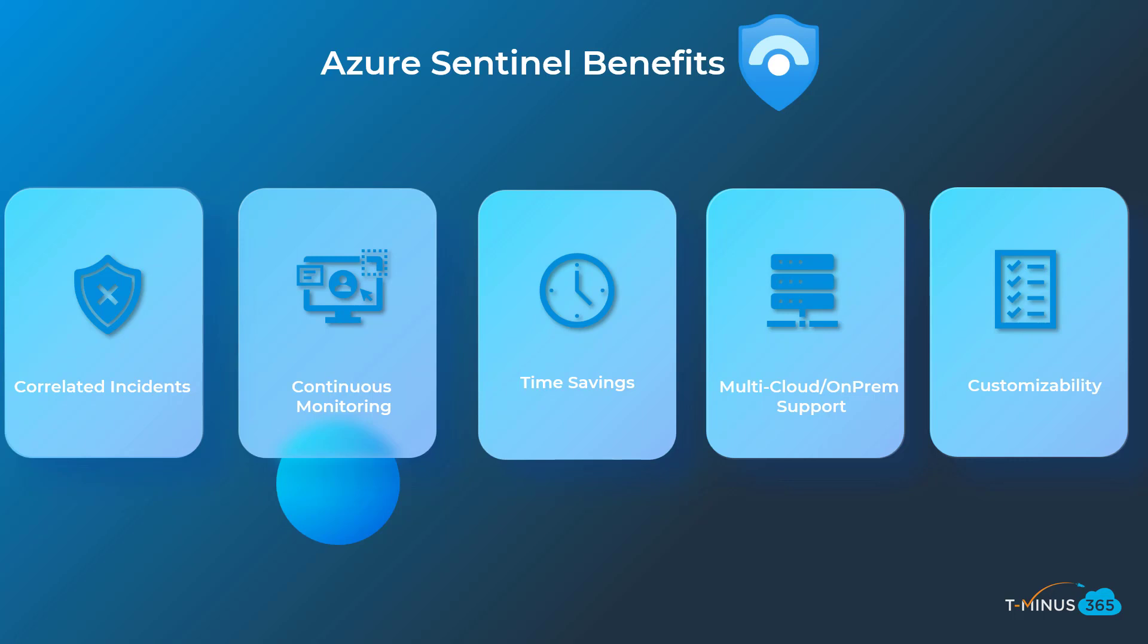Logic Apps allow you to perform automation playbooks from new alerts that occur within Sentinel and expand across Microsoft as well as third party products. Azure Sentinel's flexibility in connecting data from cloud services and on-prem really empowers your team to work out of a single portal versus disparate systems.